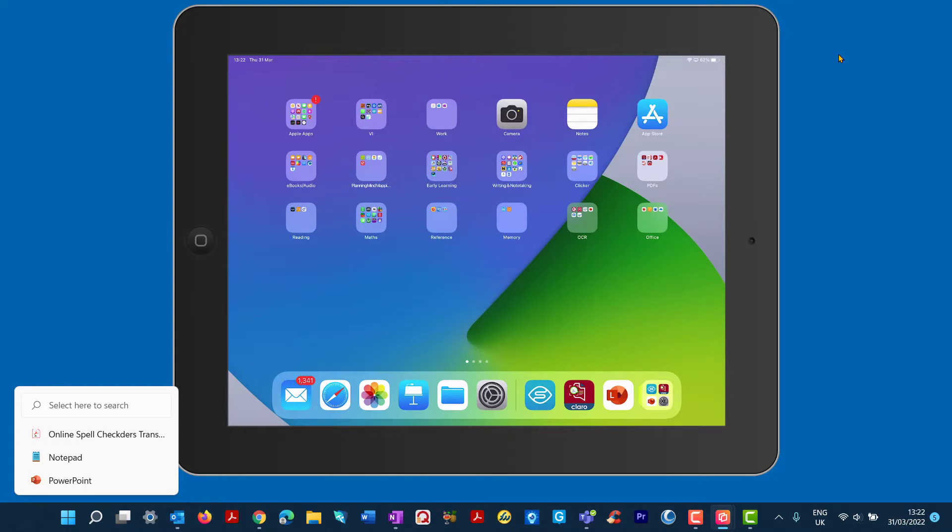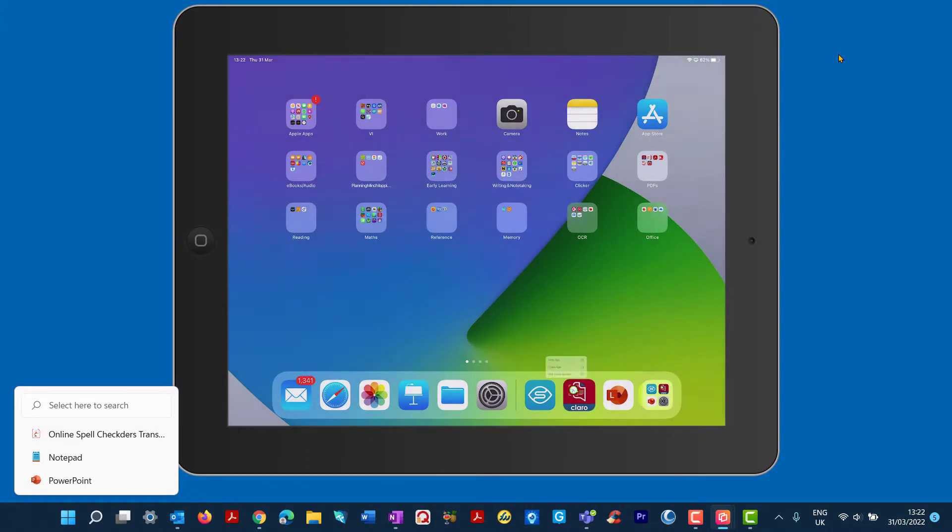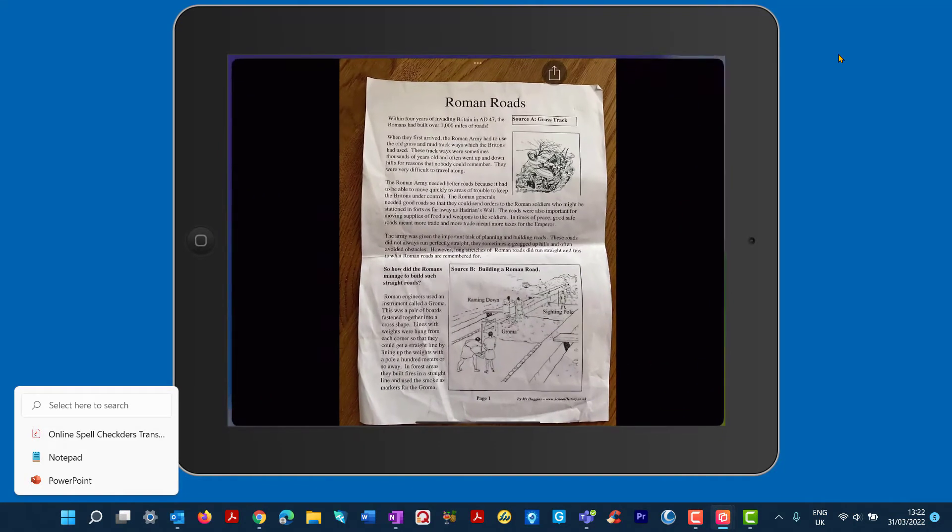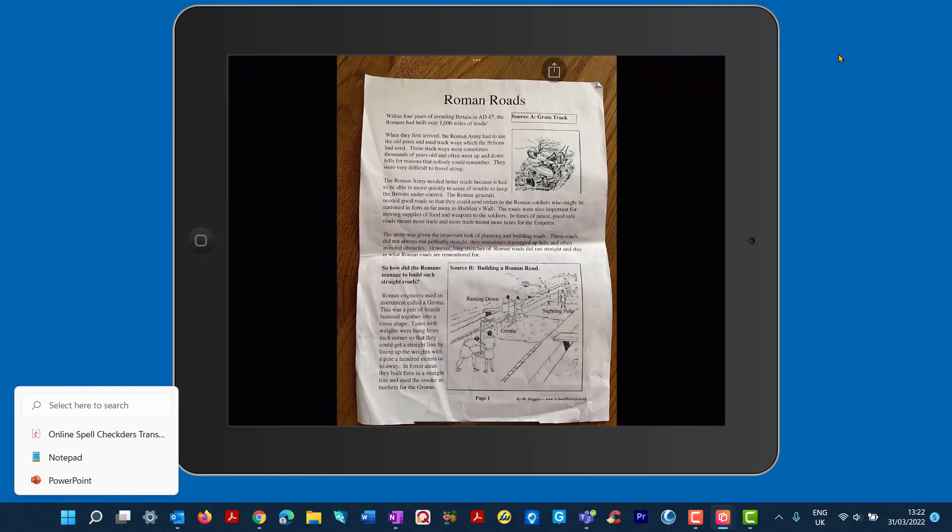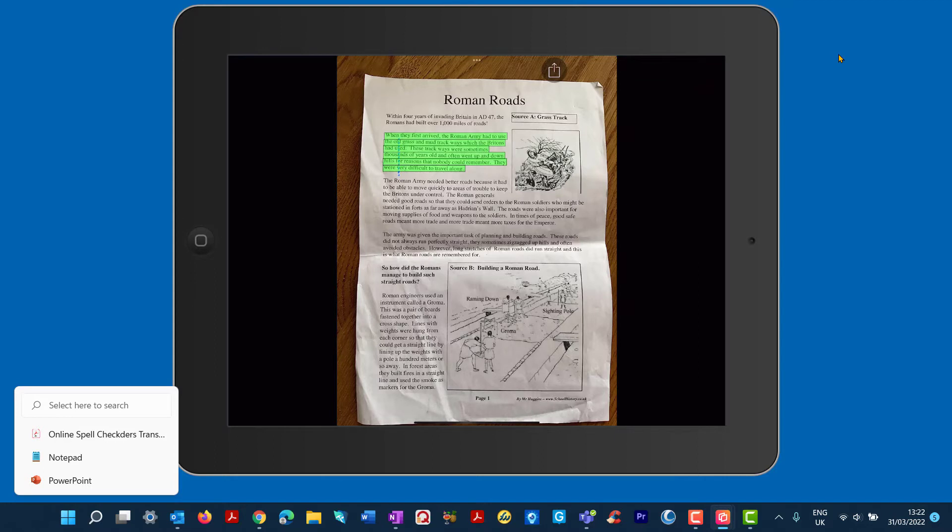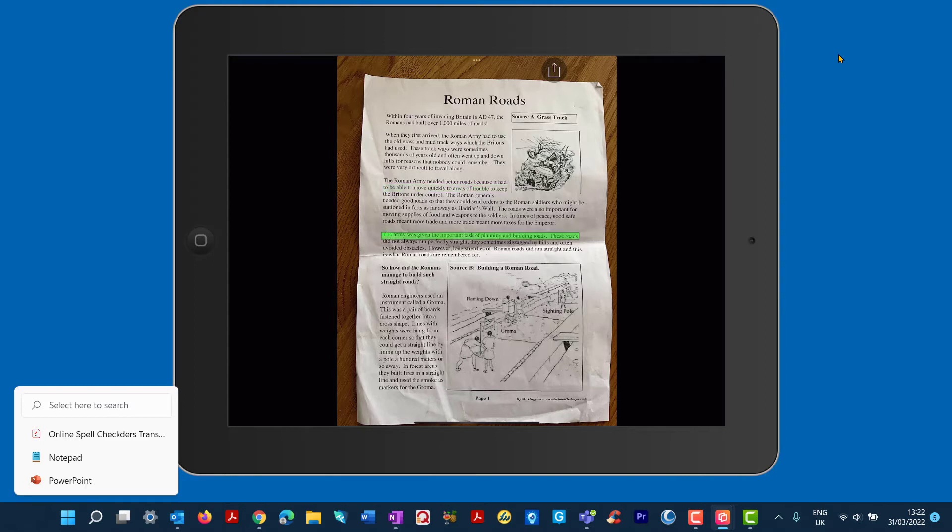So let's just, here it is down at the bottom. I'll just tap onto it to bring it up and I've taken the photo. And now all it is is a case of just tapping onto the text. When they first arrived, the Roman army had to use the old grass and mud trackways which the Britons had used. These trackways were sometimes found to be... So wherever you tap, it will read aloud.